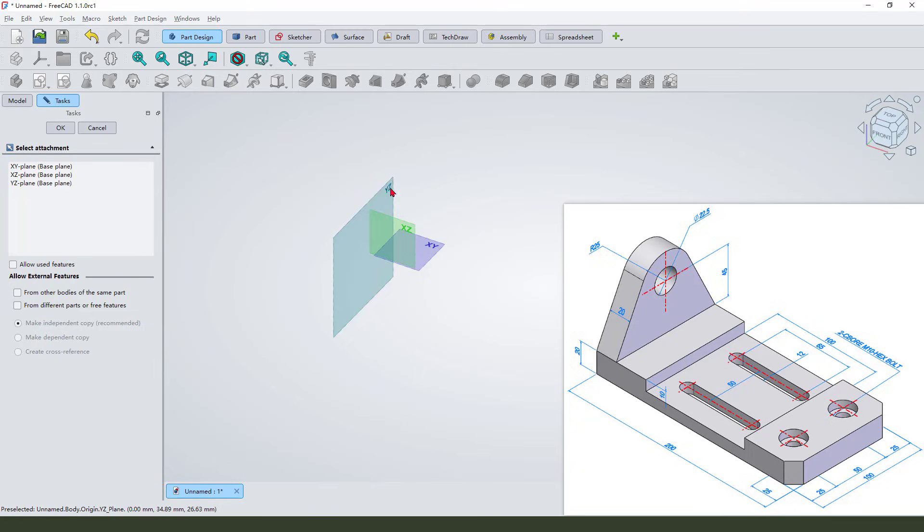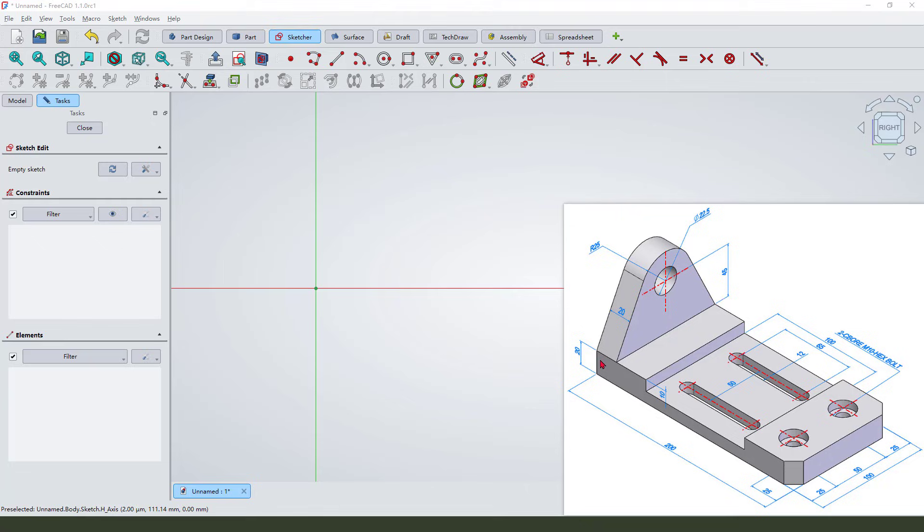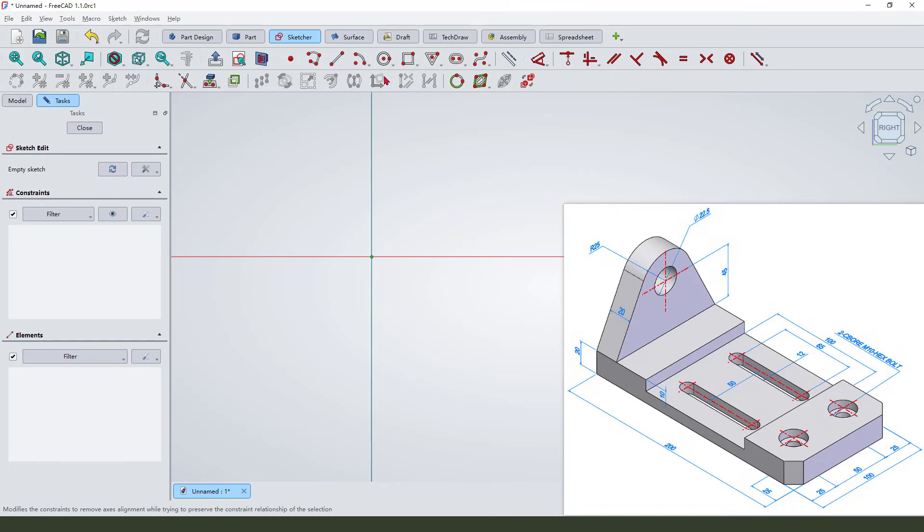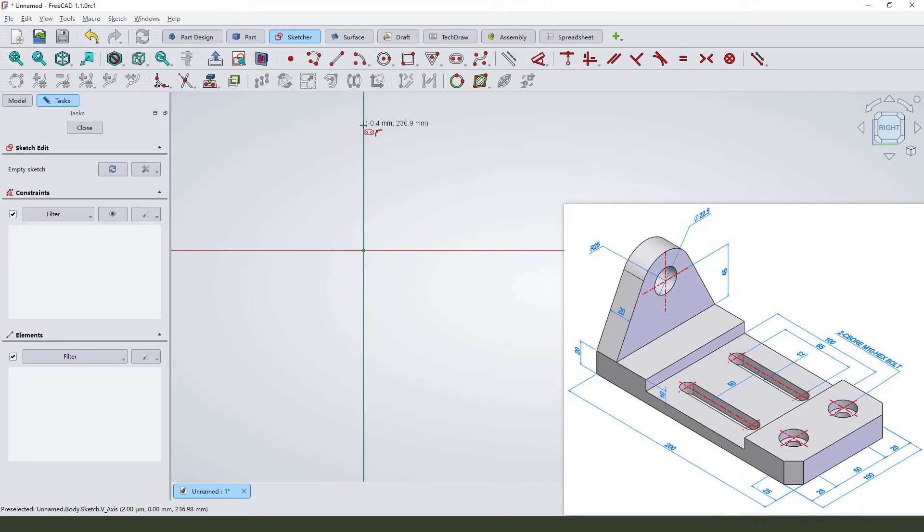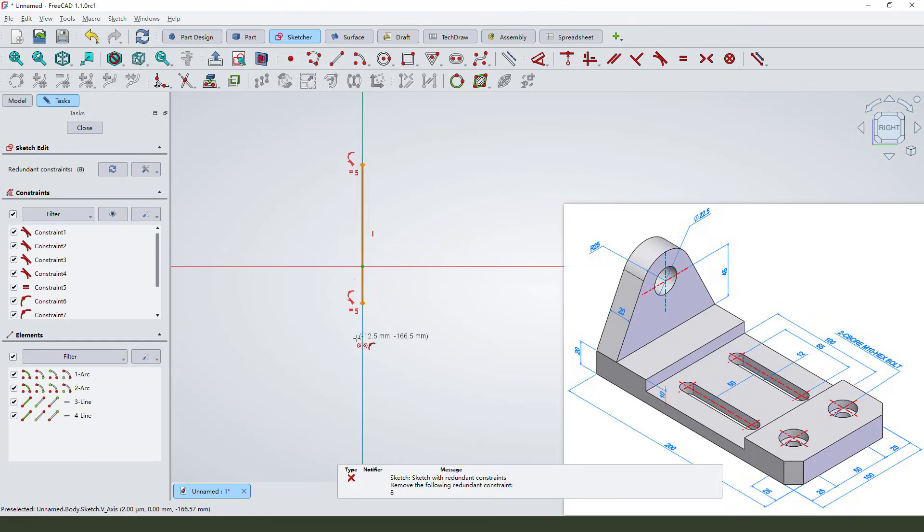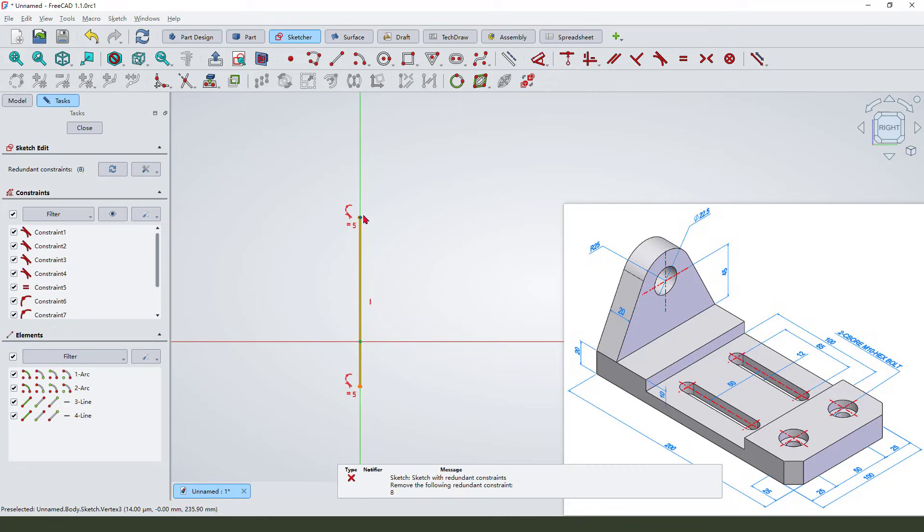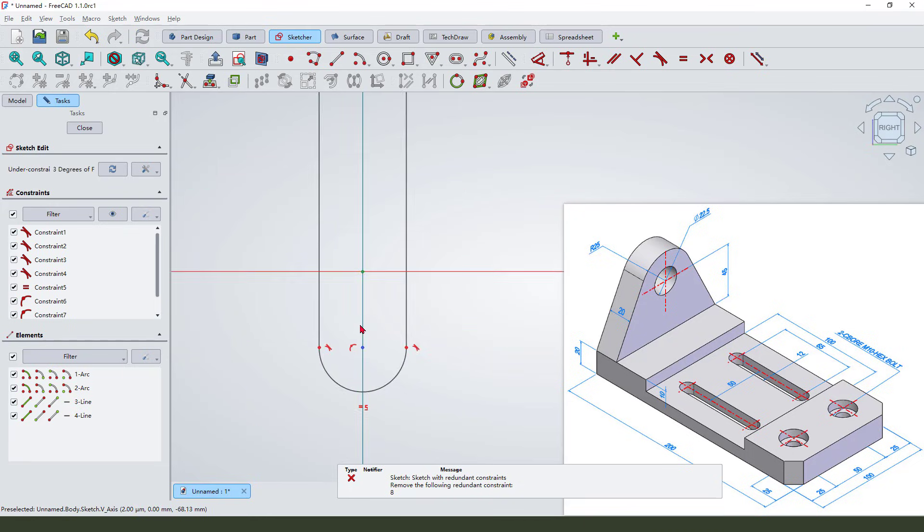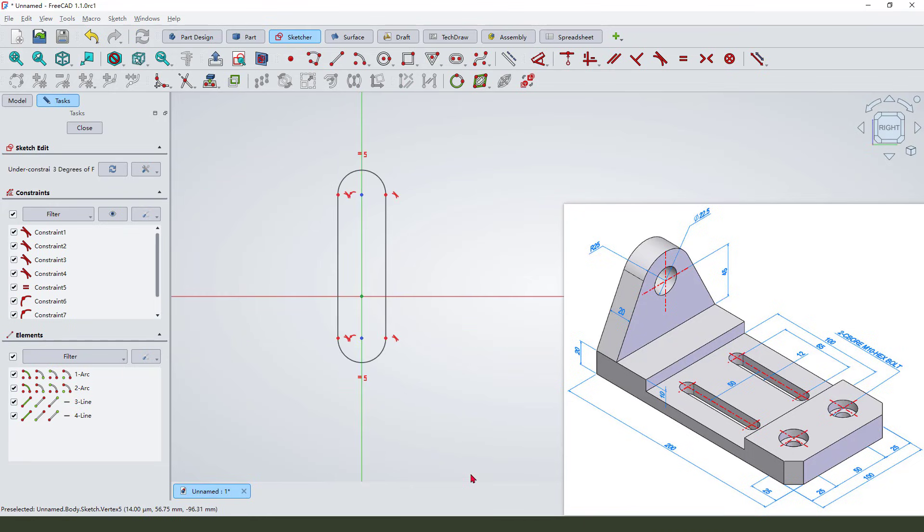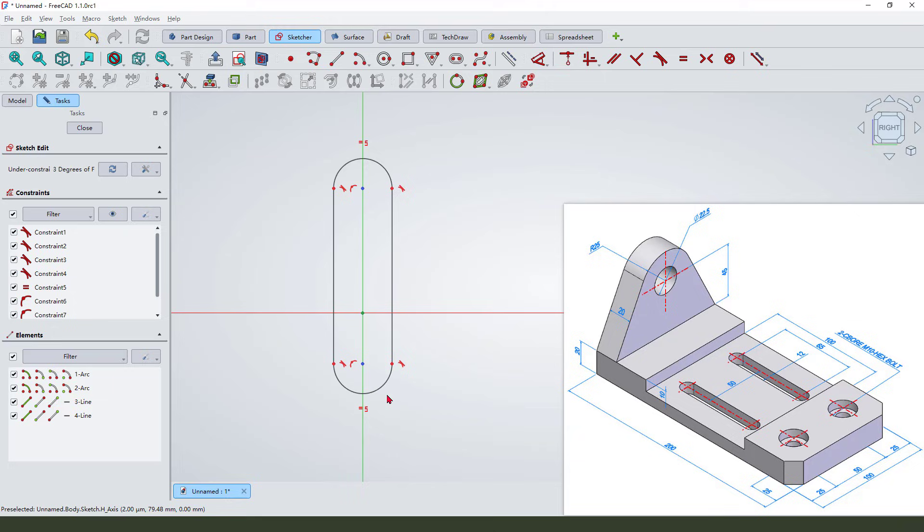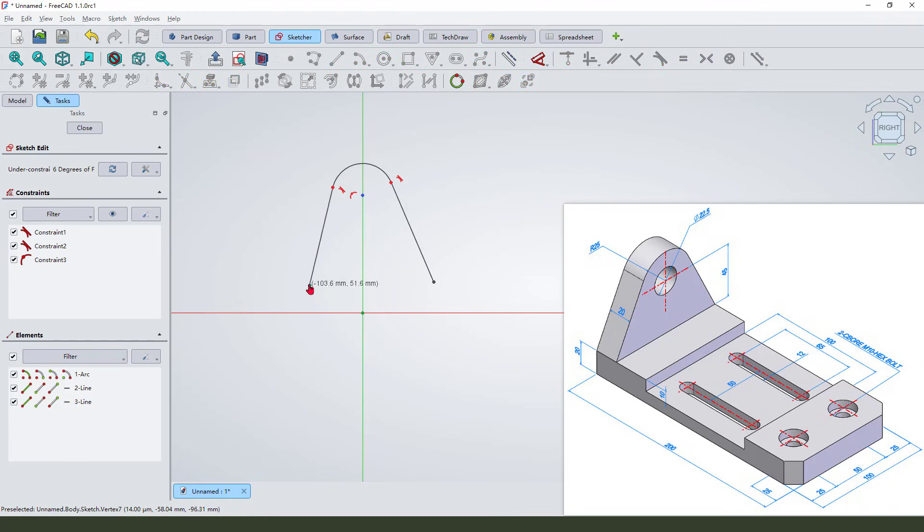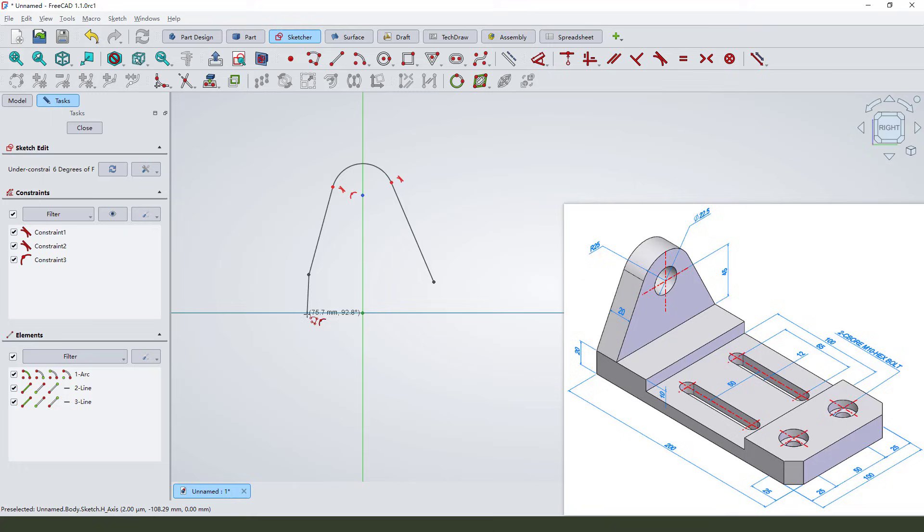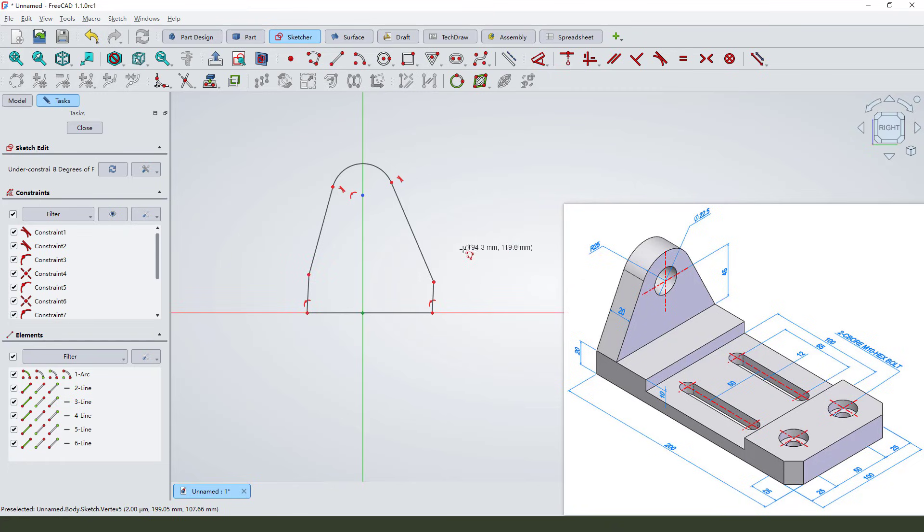And create a profile sketch like this. Create a profile like this. Delete this line. Close the sketch.